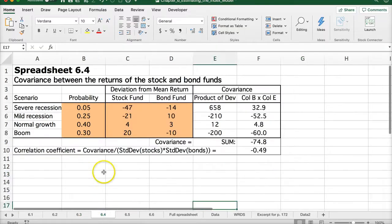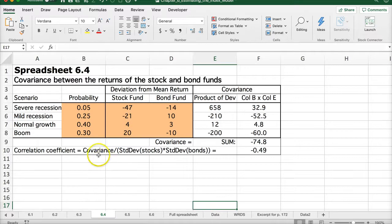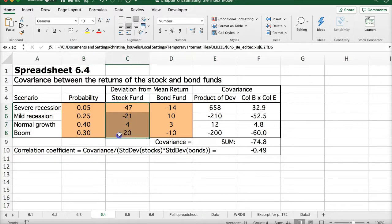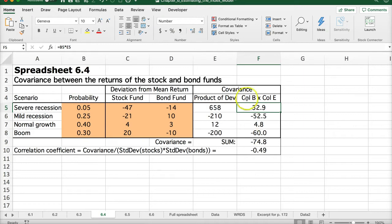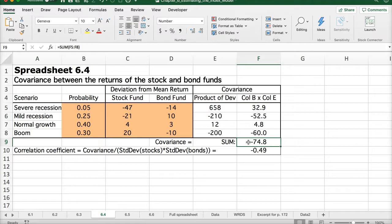Now let's look at Spreadsheet 6.4, where we calculate the covariance. We have the probabilities, the stock fund returns, and the bond fund returns. We multiply the stock deviation by the bond deviation to get a product of the deviations for each scenario, then multiply that product by the probability and find the sum — and what we get is the covariance.